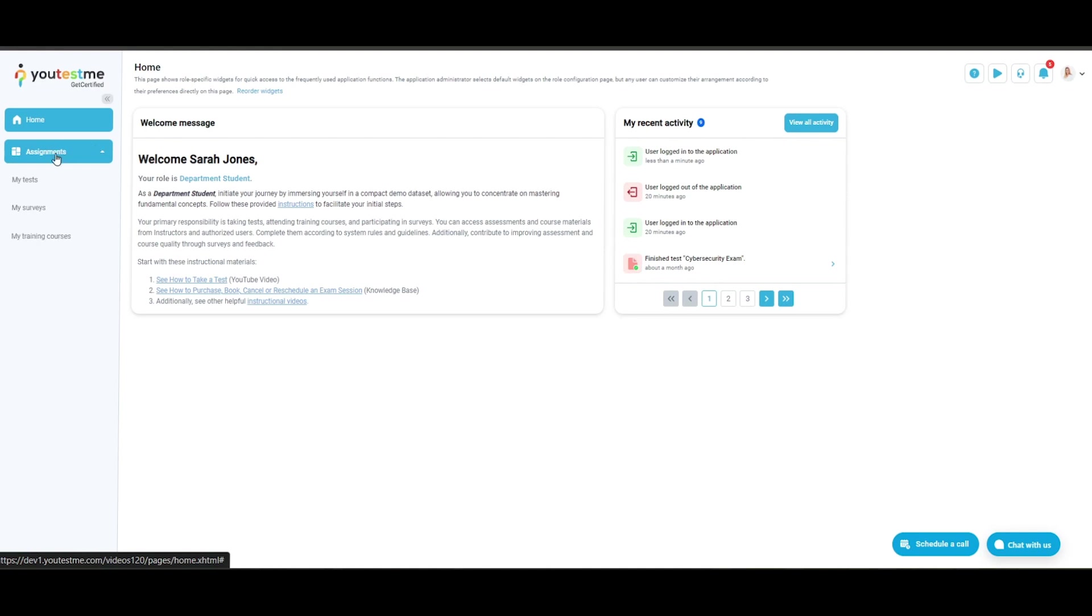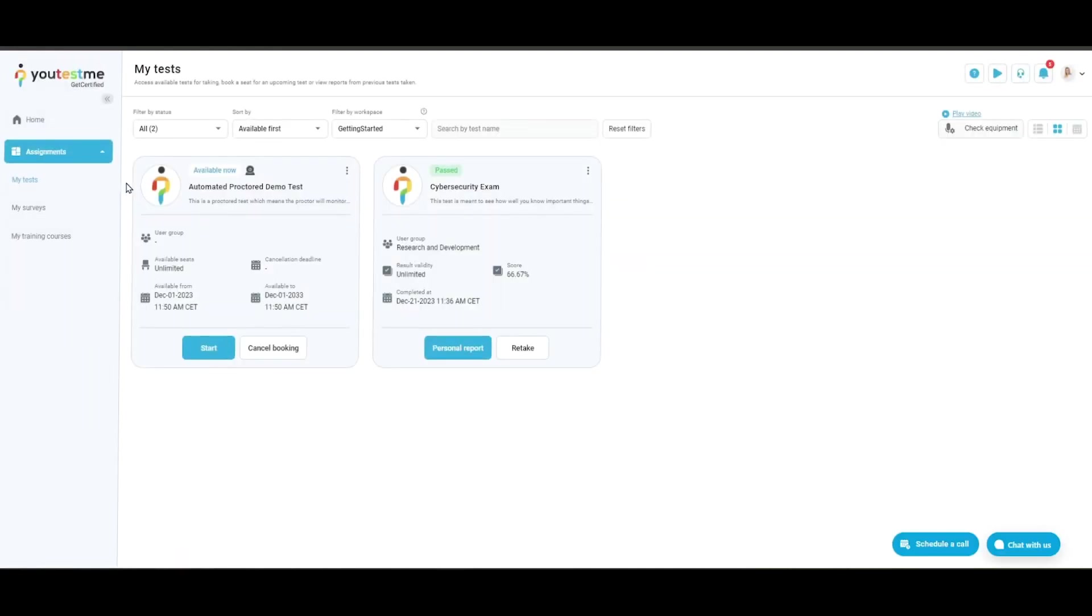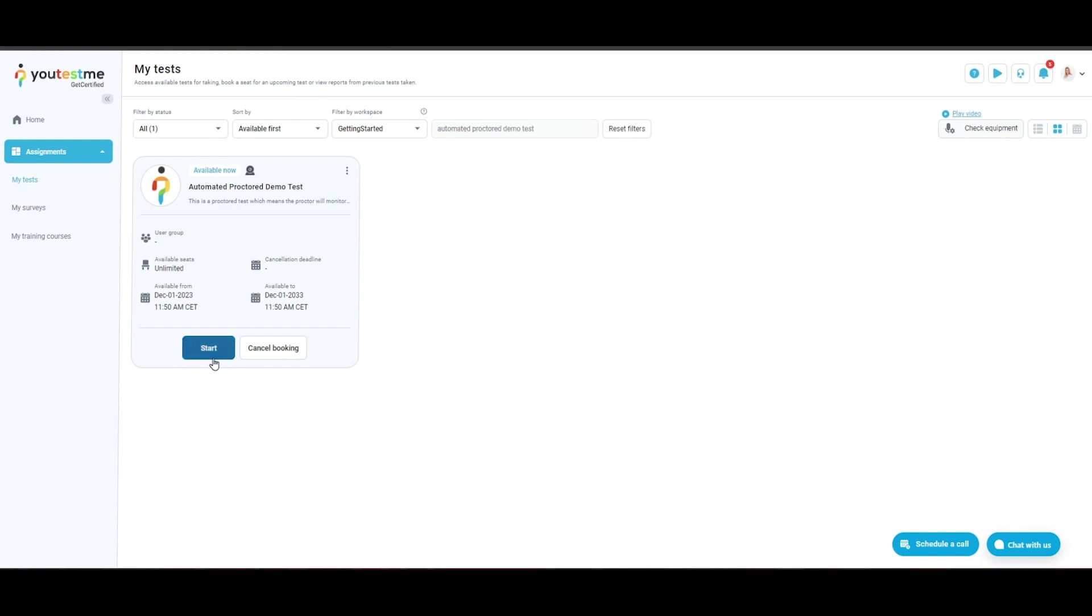Click on My Tests. In the search bar, or by scrolling through the tile view, you can find the test you are supposed to take.